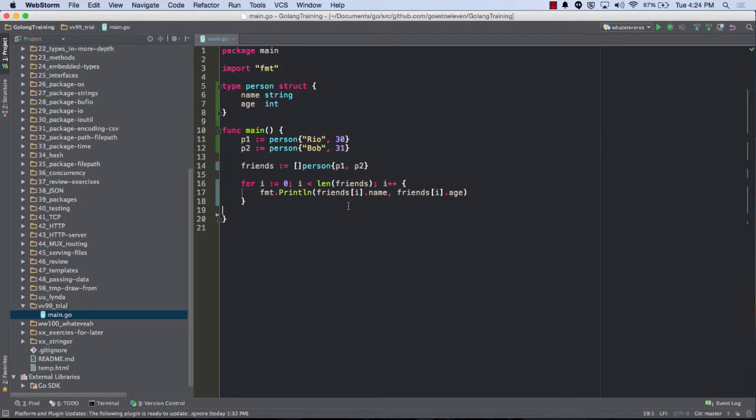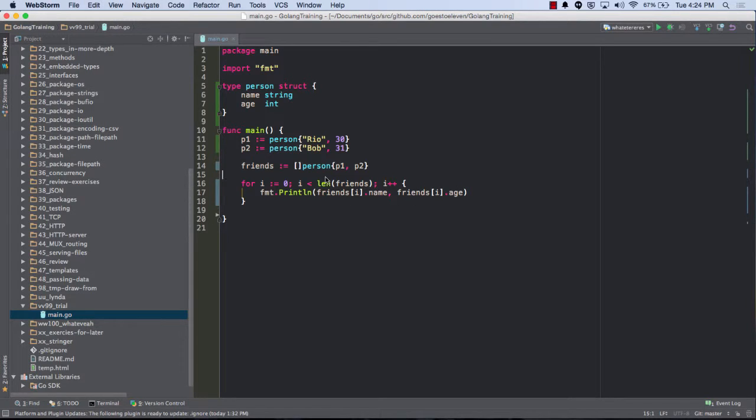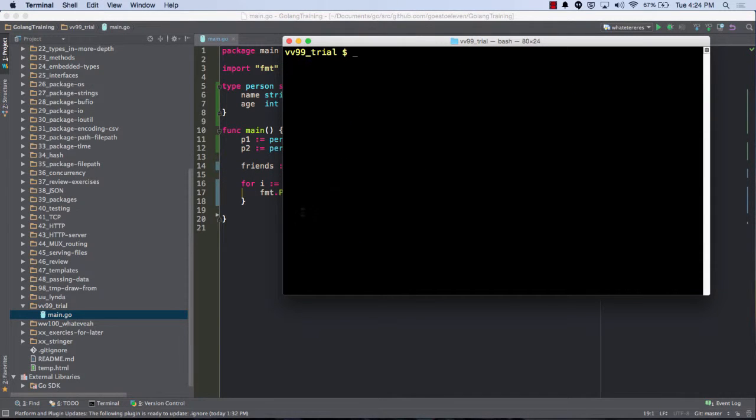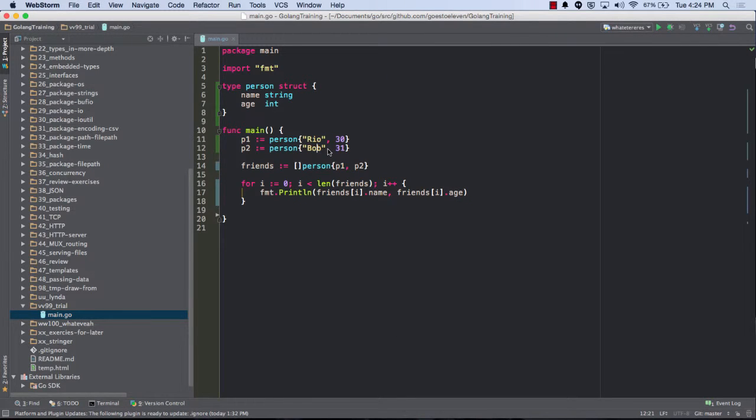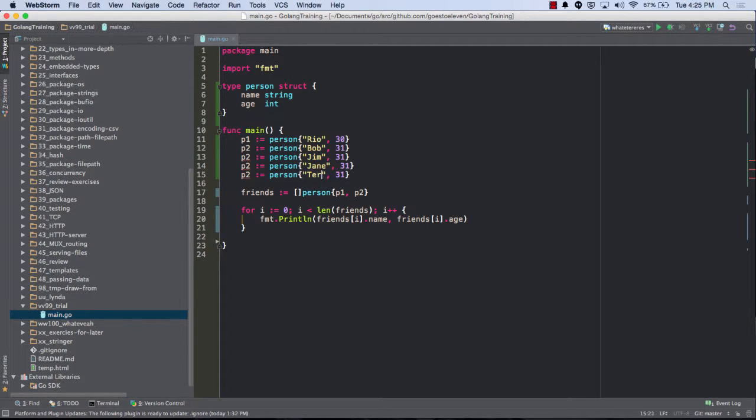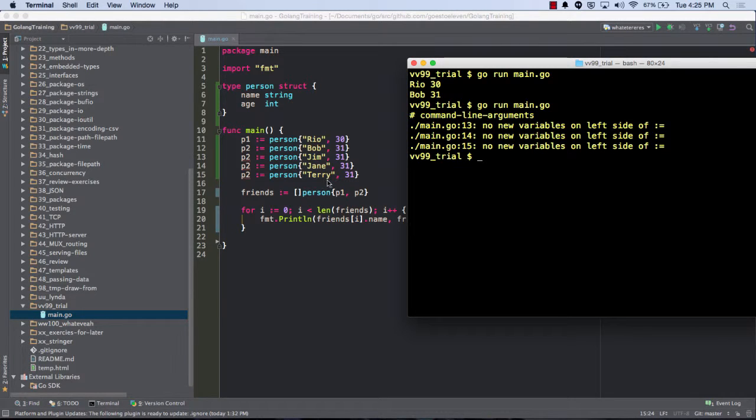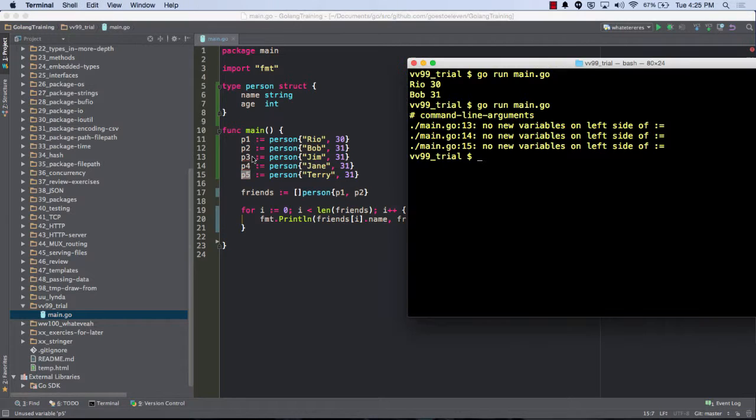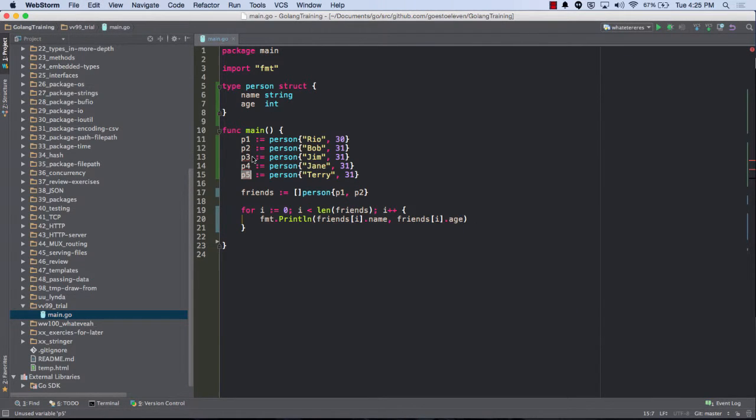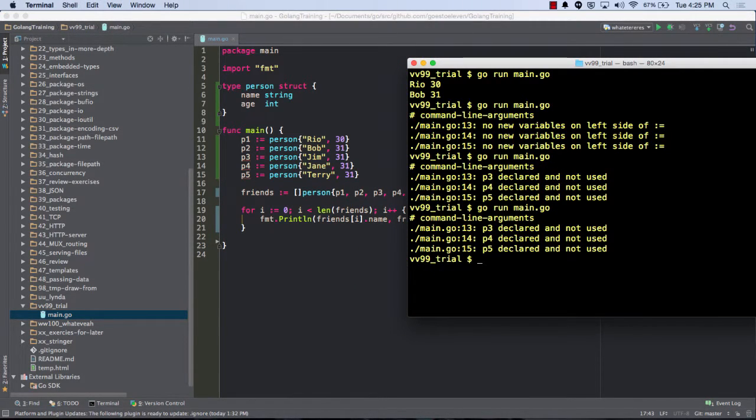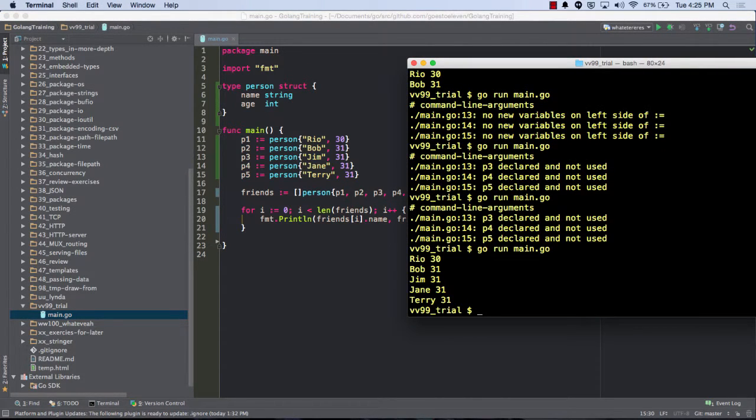There we go. Yeah, and so here's, you know, person dot dot. Alright, so let's see what happens. And as I add more friends in. There we go. There we go.